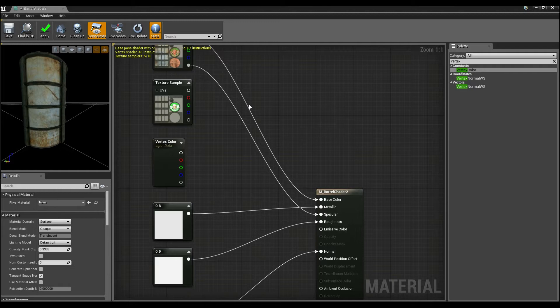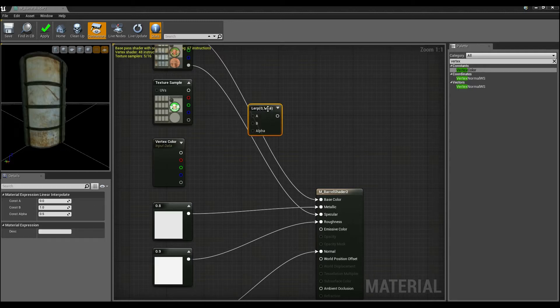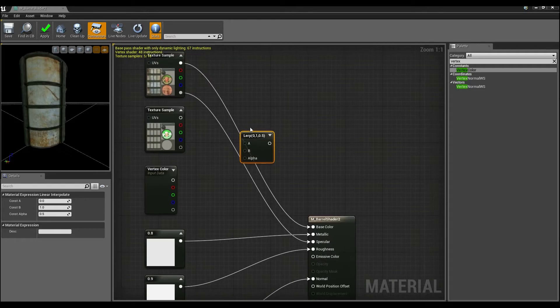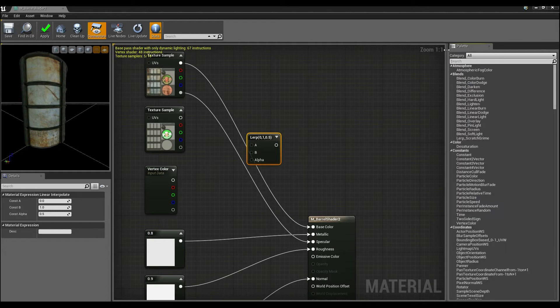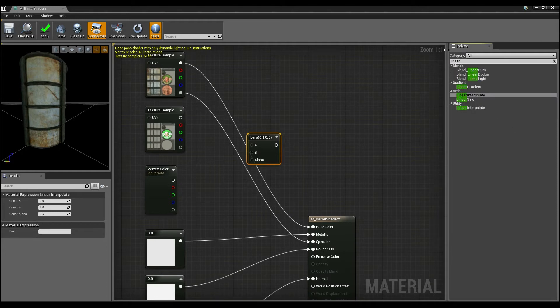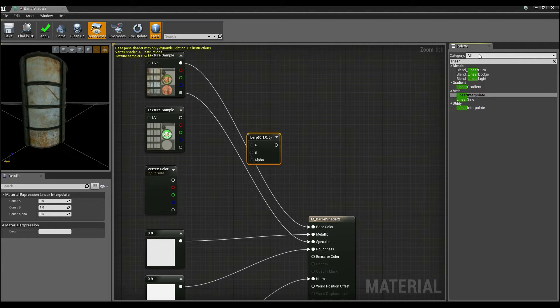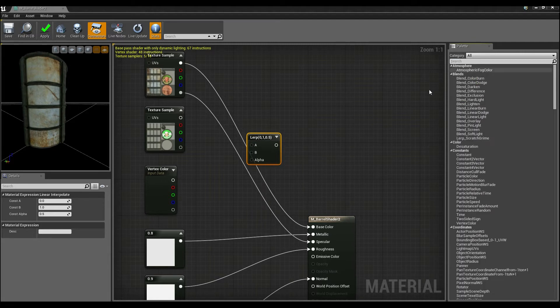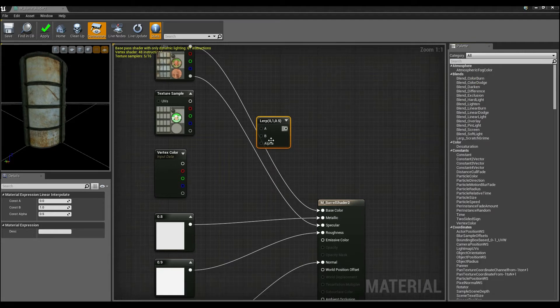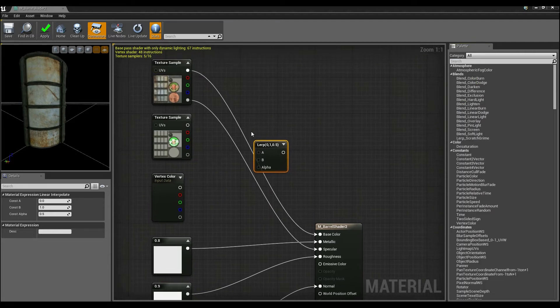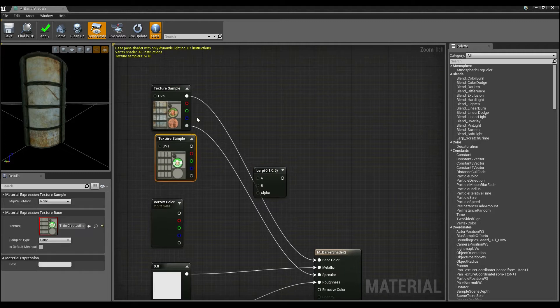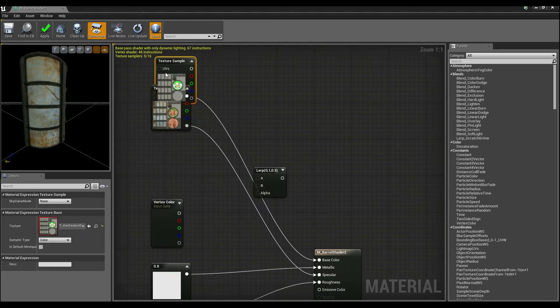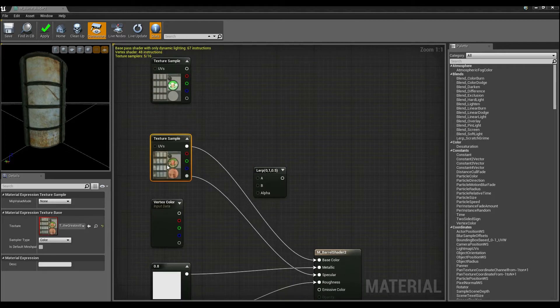And what I'm actually going to do is I'm going to hold down L to add a linear interpolate or a lerp. Another way to do it is to go up here and type in the word linear and you'll see linear interpolate. Now once that's done, all I have to do is start connecting these up.